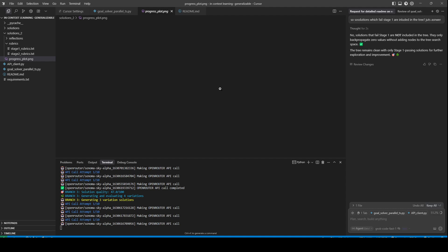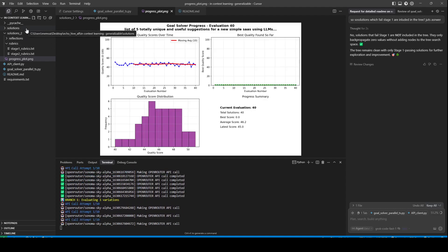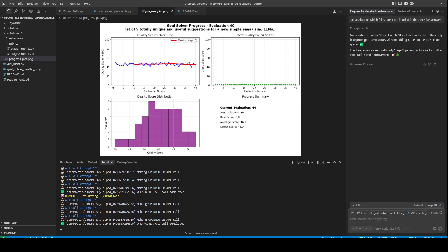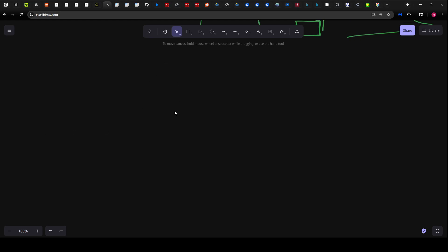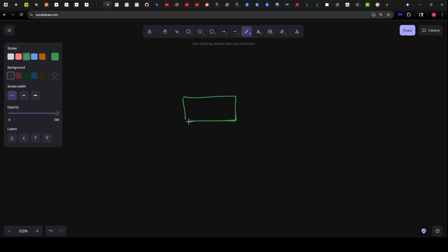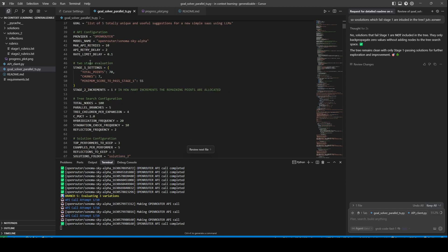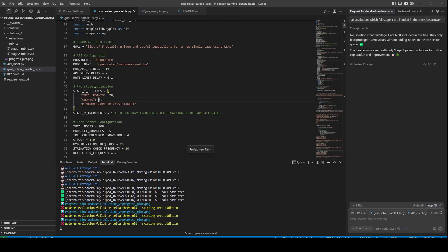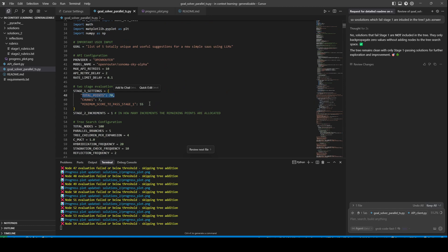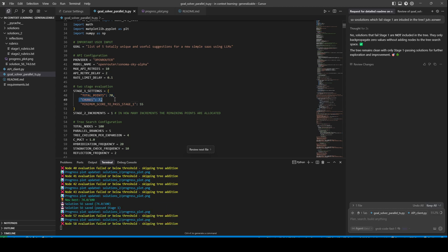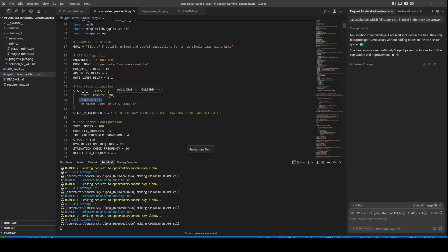We are plotting the progress of this in real time. In essence, when this system runs, we generate two rubrics — stage one rubrics and stage two rubrics. Stage one rubrics are more crude; they assign a lot of points. If we take a look, here are the stage one rubric settings. Stage one allocates a total of 70 points out of 100, broken down into 10 chunks, and we set a minimum score to pass stage one.